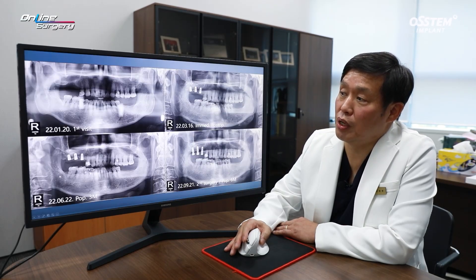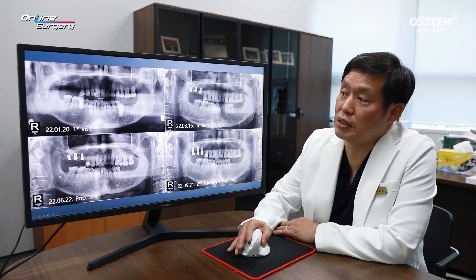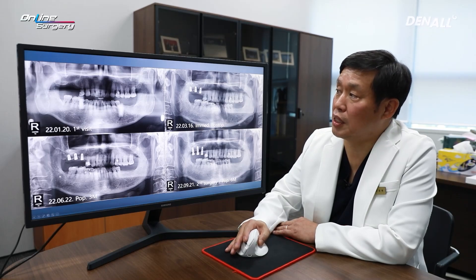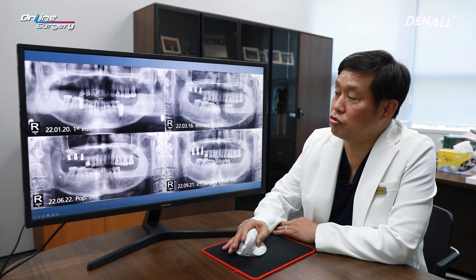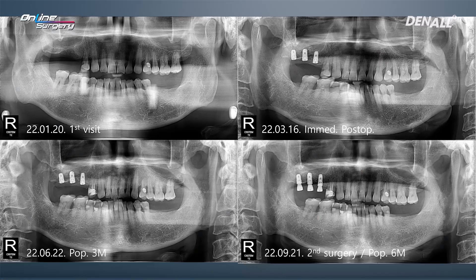Comparing the images from initial visit, right after surgery, and three months after surgery — the second surgery was performed. This is the panoramic image at post-op six months. At the time, ISQ value was not measured.